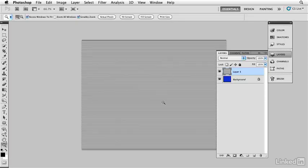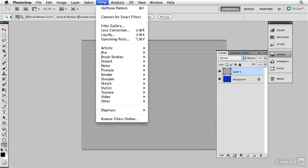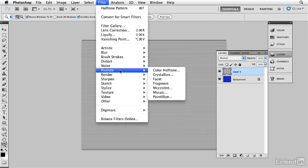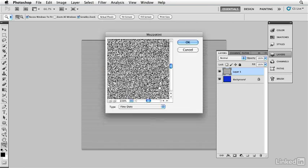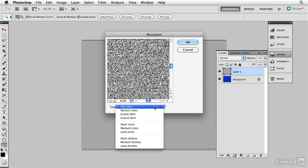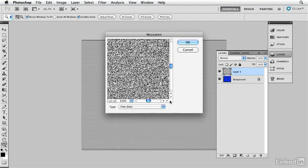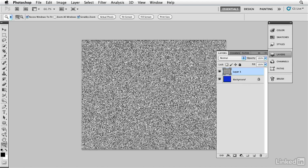I'm going to give this another filter. I'm going to go in there and give this a filter under pixelate, we'll find mezzotint. I'm going to give it a mezzotint which is set to fine dots as a default. That's what I'm going to use, and you can see that it's going to create a texture to my little lines. Click OK, and I now have a texture to those lines. I'm going to duplicate that layer.